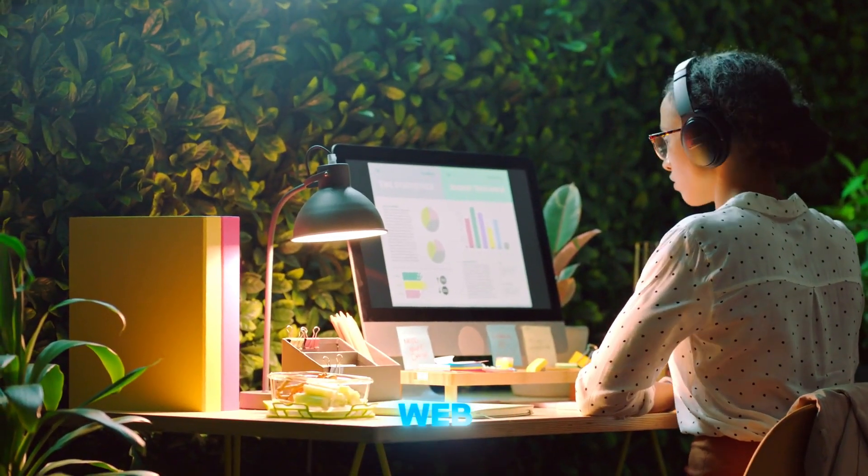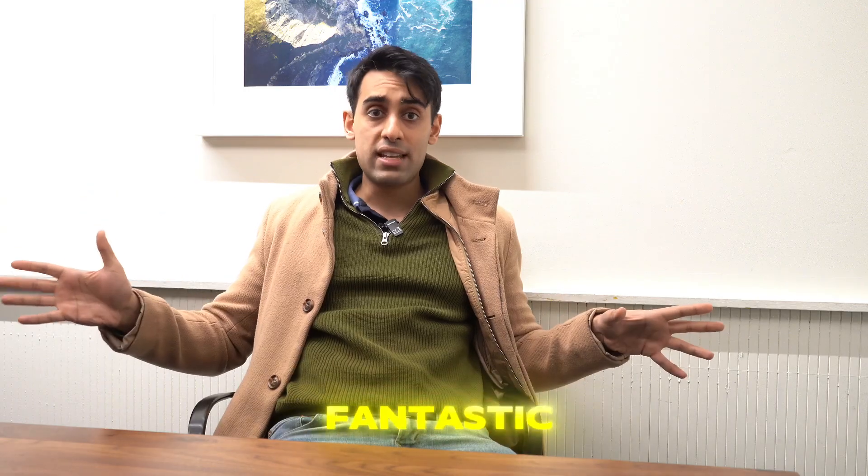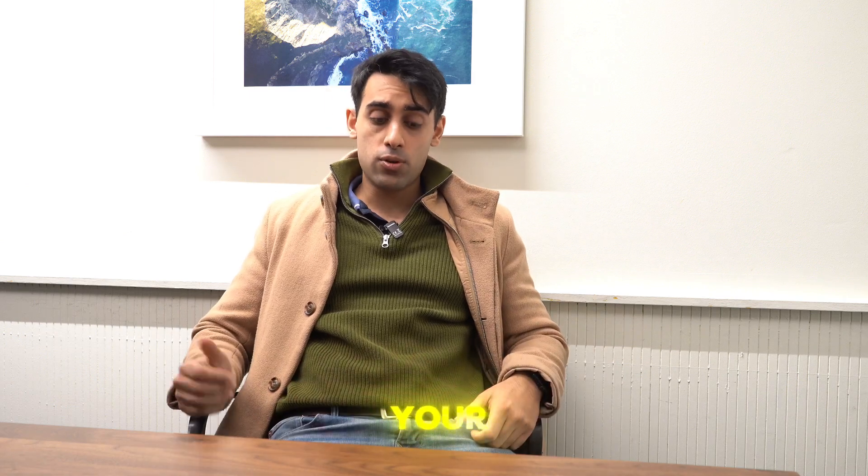These rank very high on the web. They're fantastic and I highly recommend it. Grab your free trial down below and hit subscribe if this video helped you.